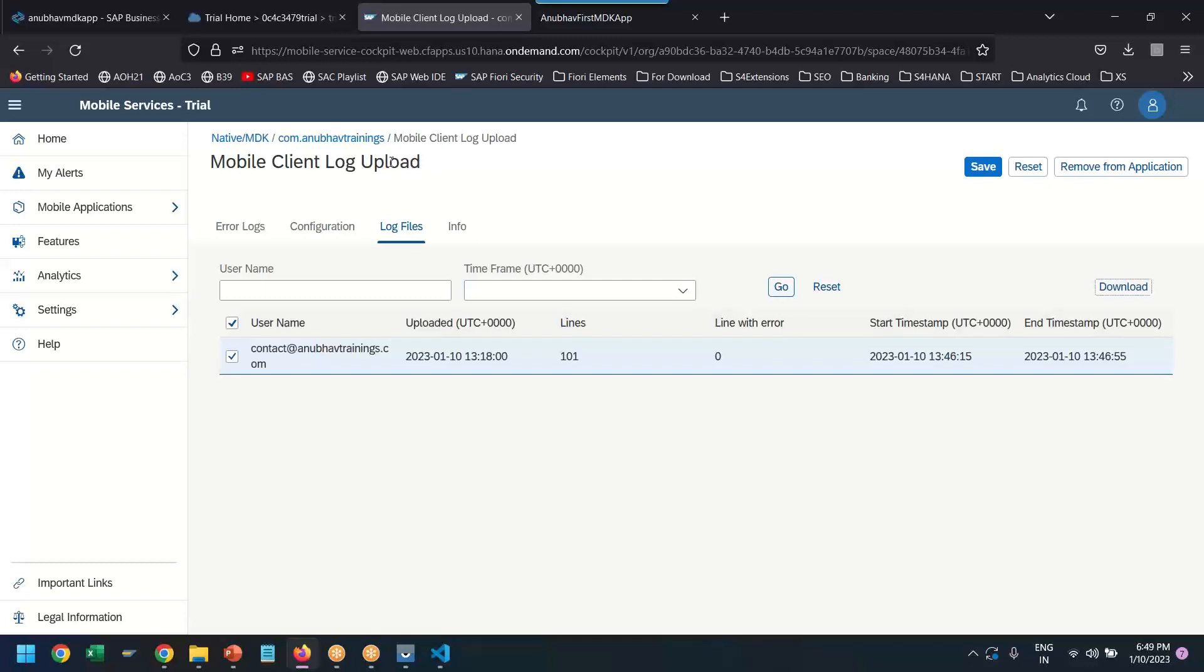That is the demo of how we can work with the customer application end-to-end with create, update, delete, and upload log functionality for the customer both in online and offline mode.